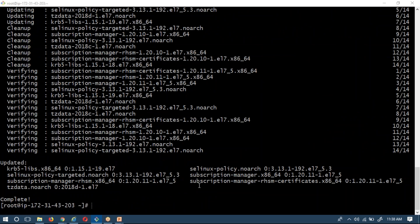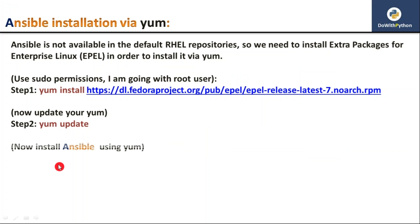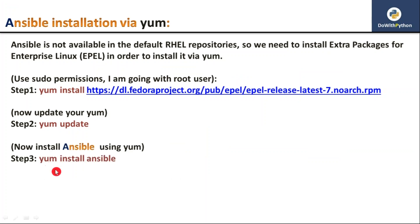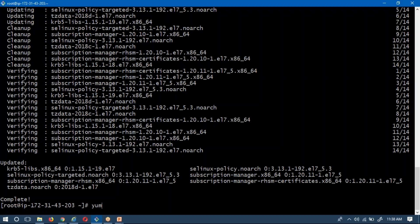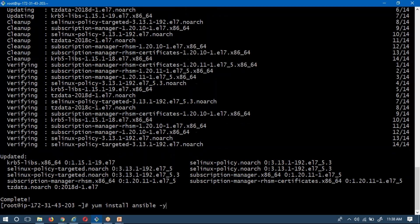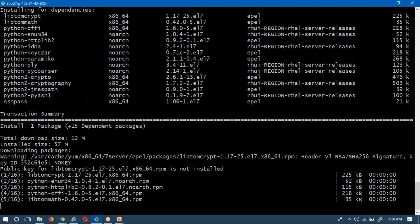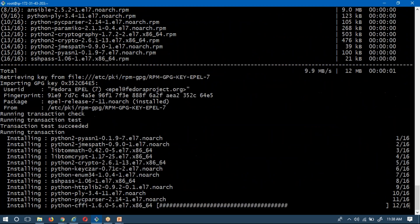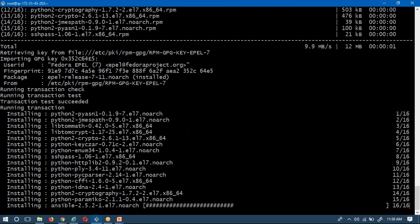The update has been completed. Now the next step is simply to install Ansible. The command is 'yum install ansible -y'. The '-y' flag confirms the installation automatically without prompting. It's going to install now.